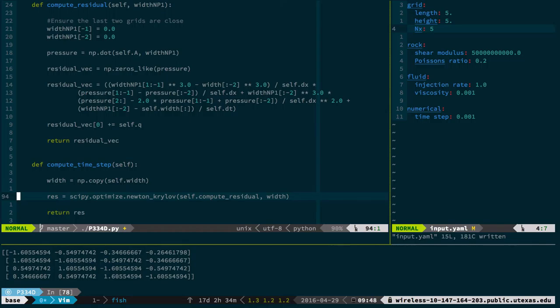In MATLAB you'd use something like fminsearch. The required arguments for the Newton-Krylov method are the function you're trying to minimize — which is compute_residual — and an initial guess. My initial guess is zero width, because at time step zero there's zero width and I'm about to start injecting fluid.